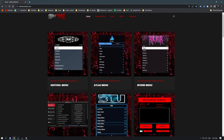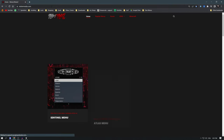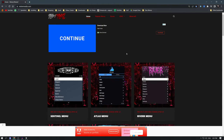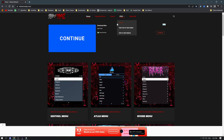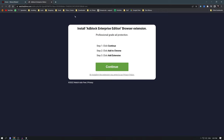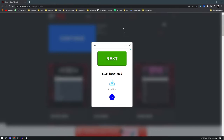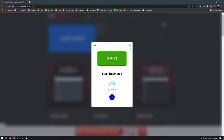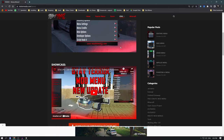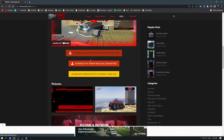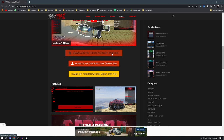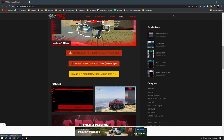The link is in the video description. To download the Terror Menu, go to GTA 5 and you'll see the Terror Menu here. Press on that — sometimes the page will give you some random pop-ups, just close them, go to the menu again, close the ads, and scroll down until you find the download button.